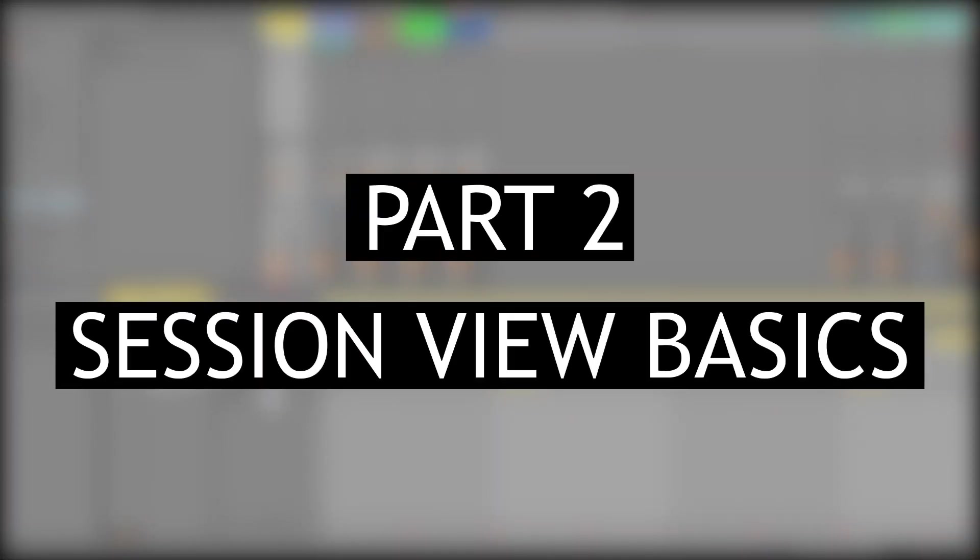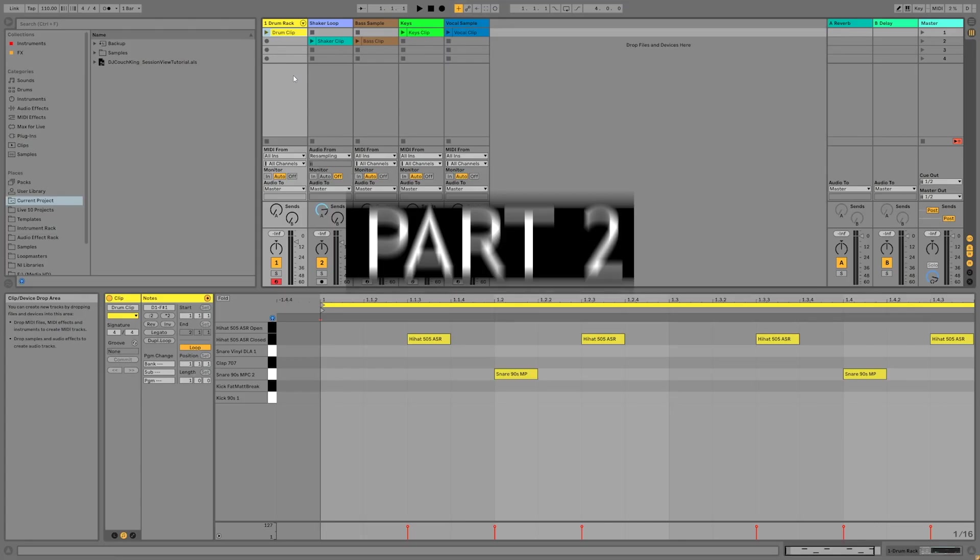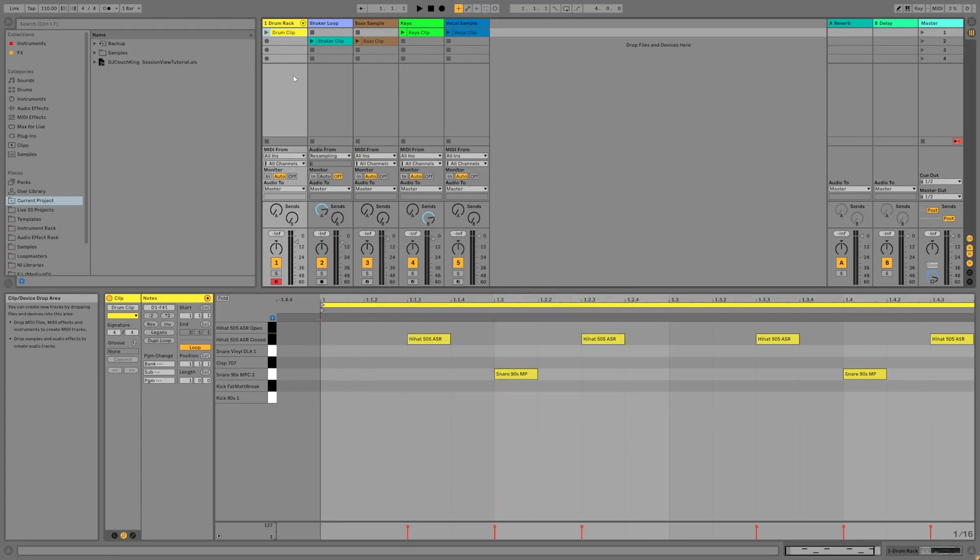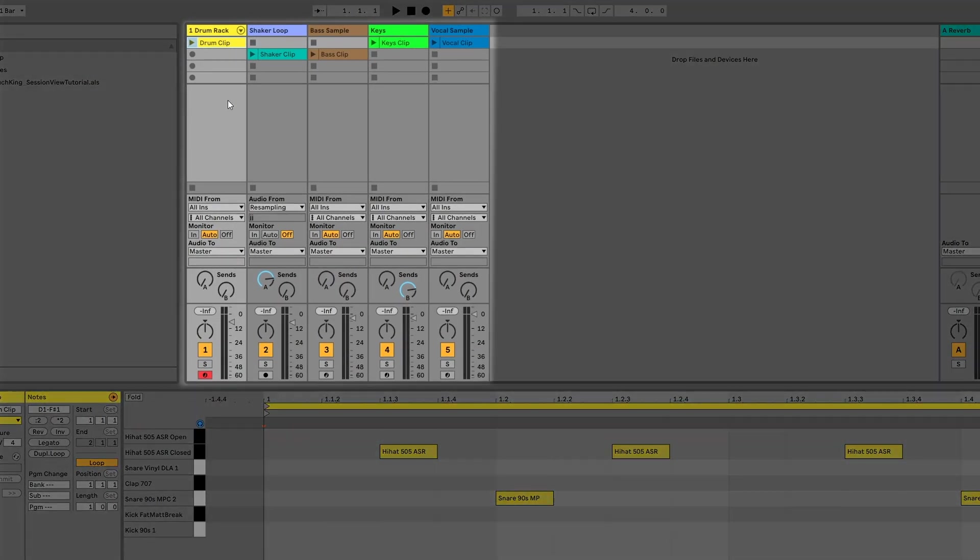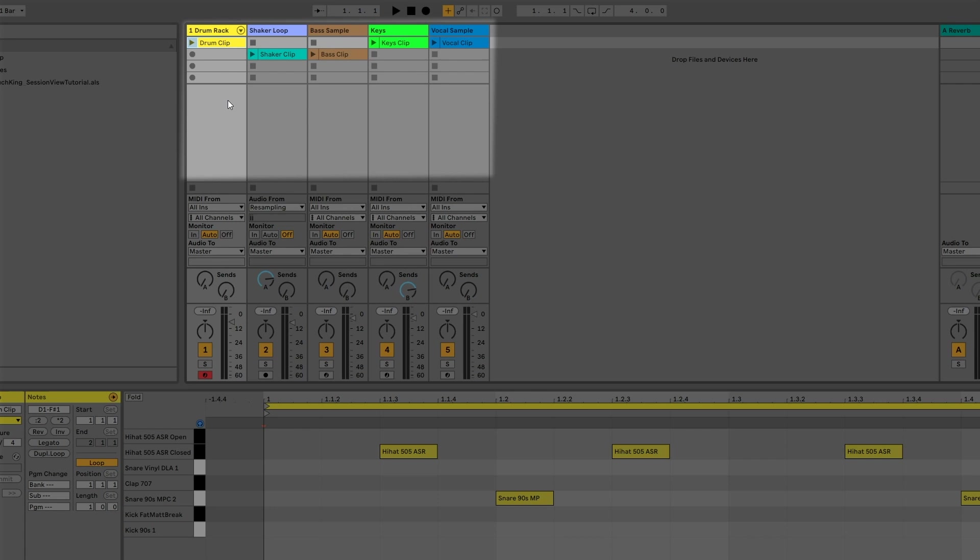Let's break the session view down into three main components. We have tracks, clips, and scenes. The tracks are the vertical columns in the main window. Each of these cells below the track label contain a single clip. There should already be one clip on each track.